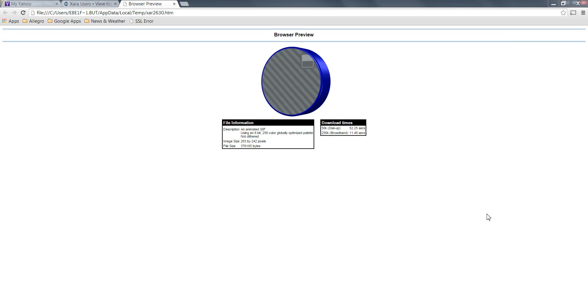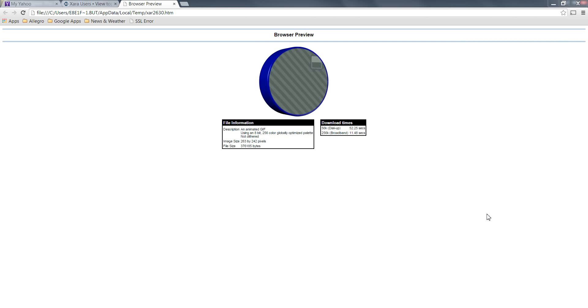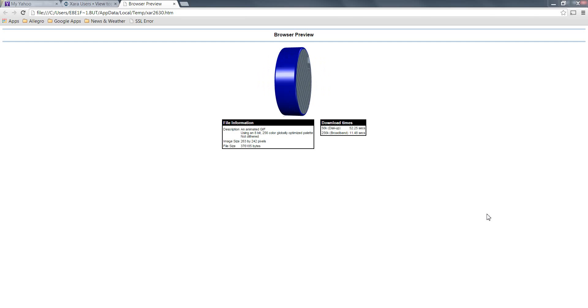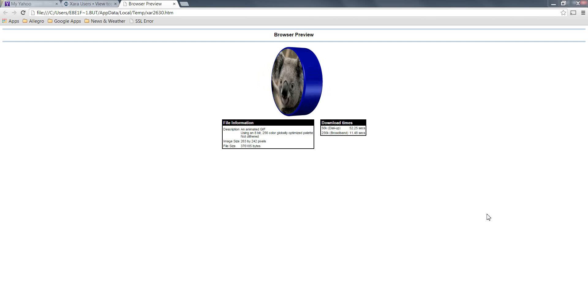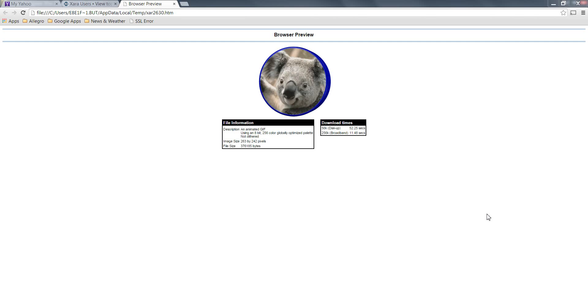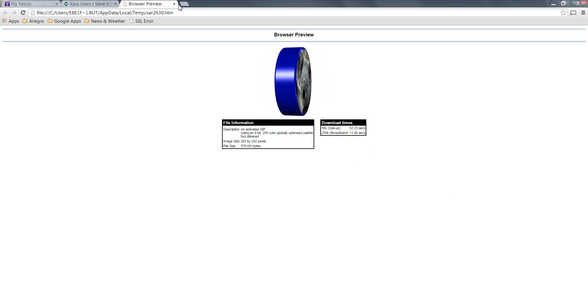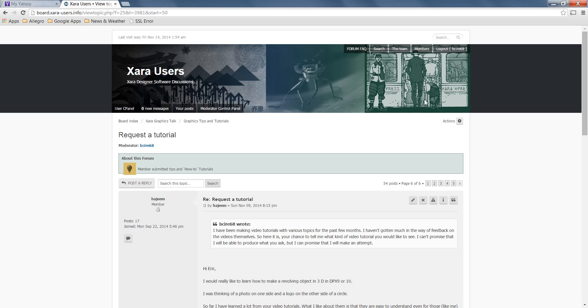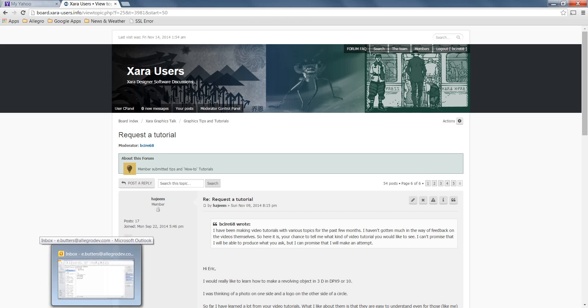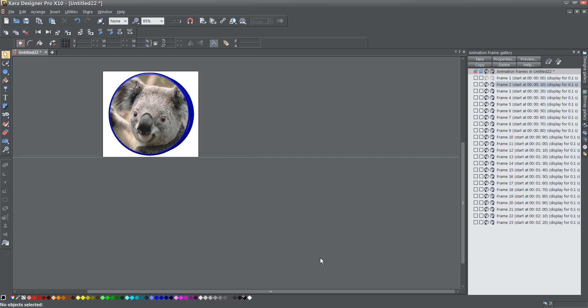I was asked by Helena on the Zara users forums to make a tutorial to show how to do something like this. So I'm going to go ahead and do that and quickly zip into Zara Designer Pro. And I'm using version 10, but this works with earlier versions as well.